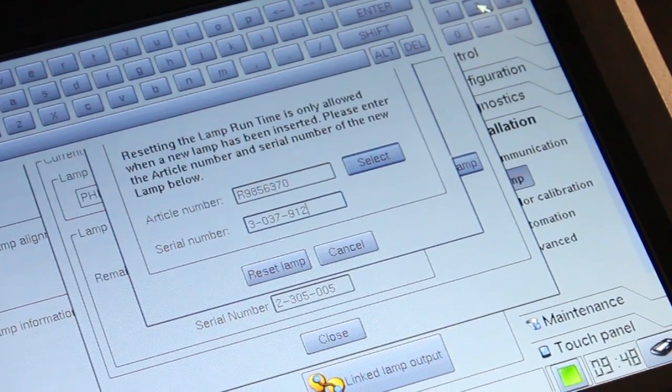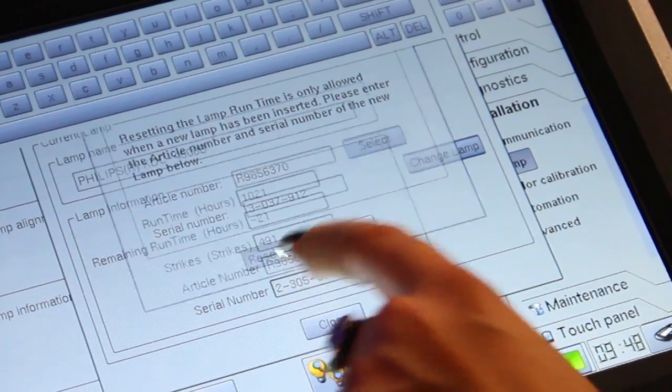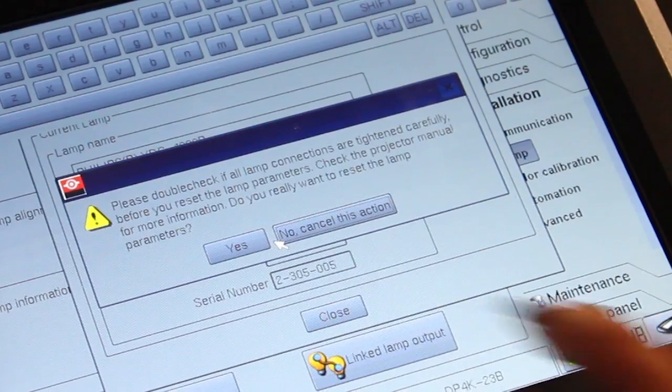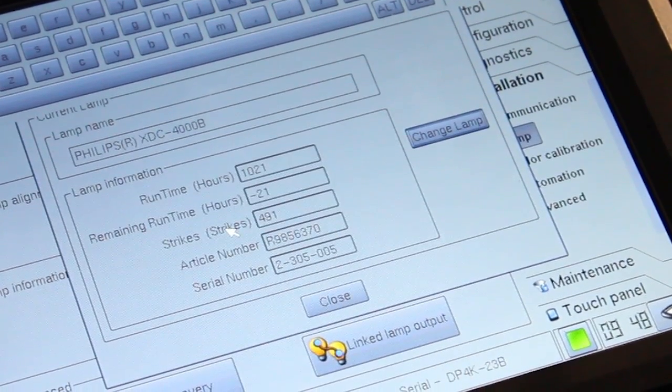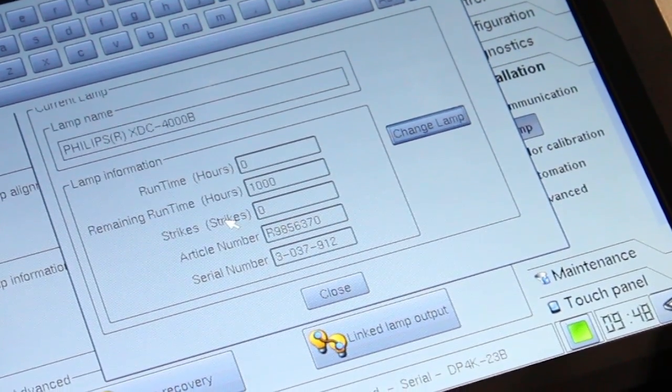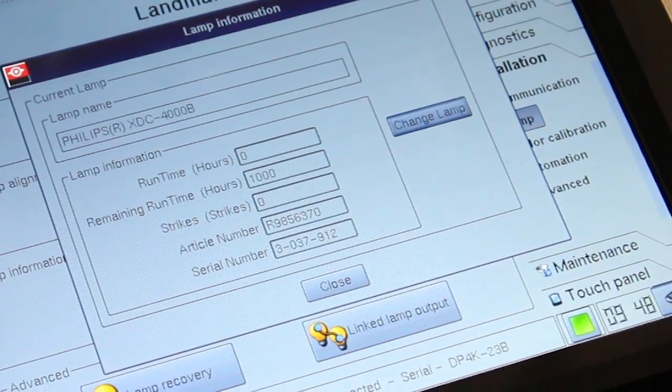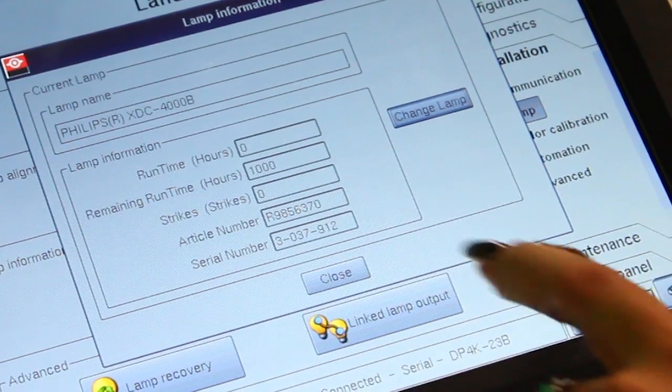Select reset lamp and verify that you want to reset the lamp parameters. Close the lamp information window.